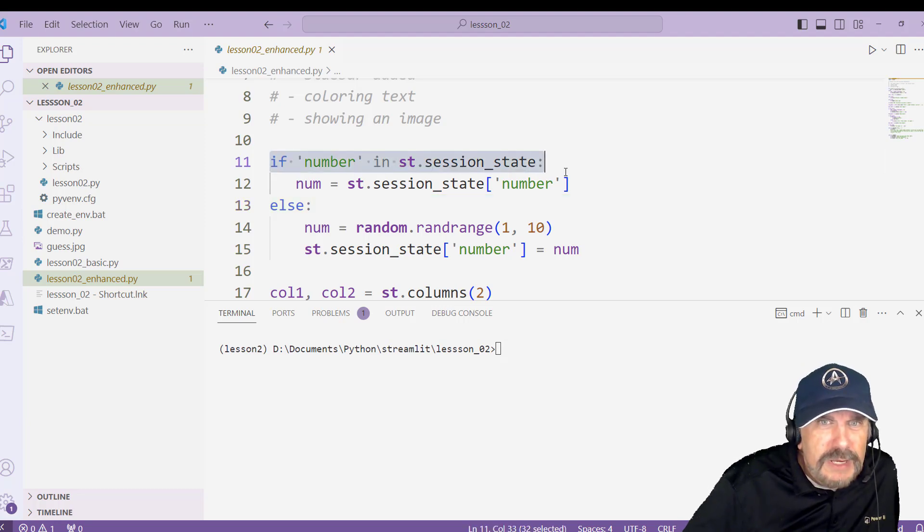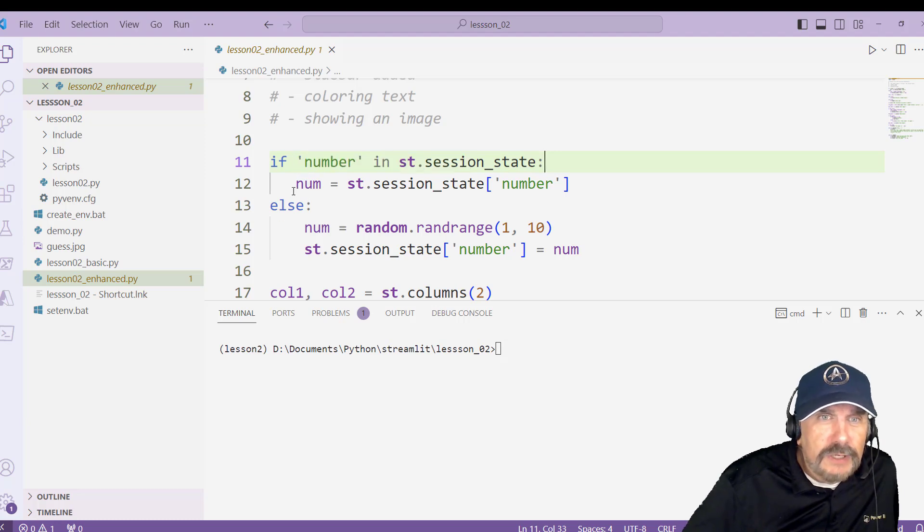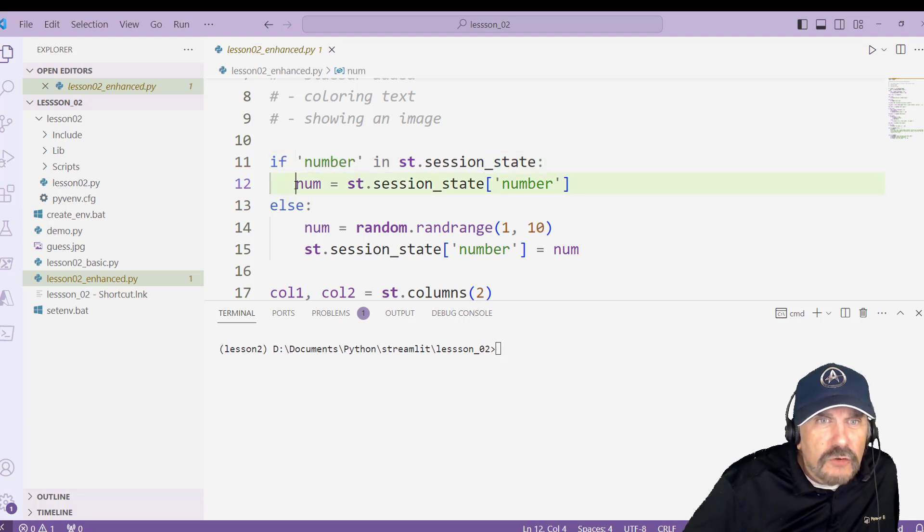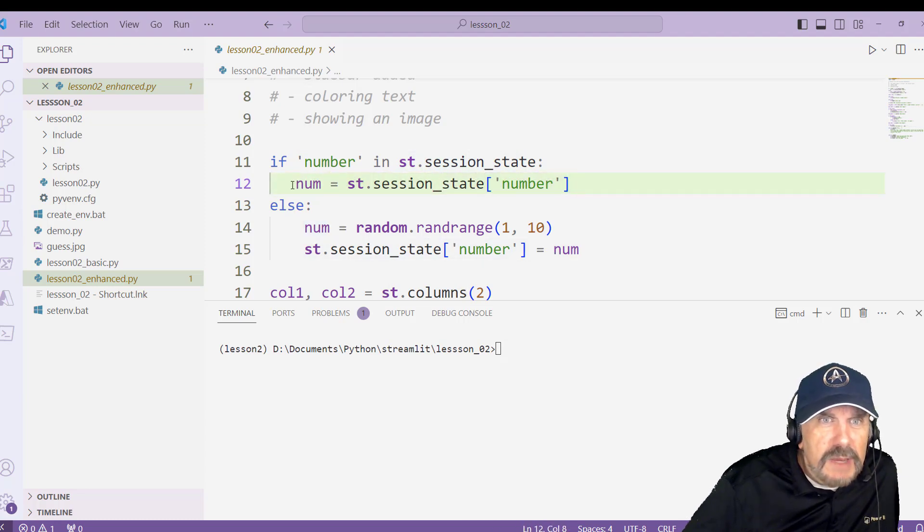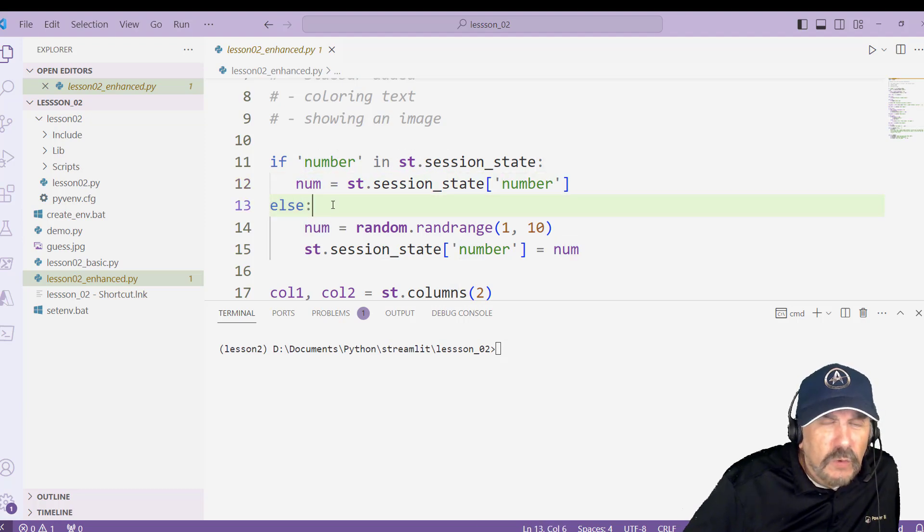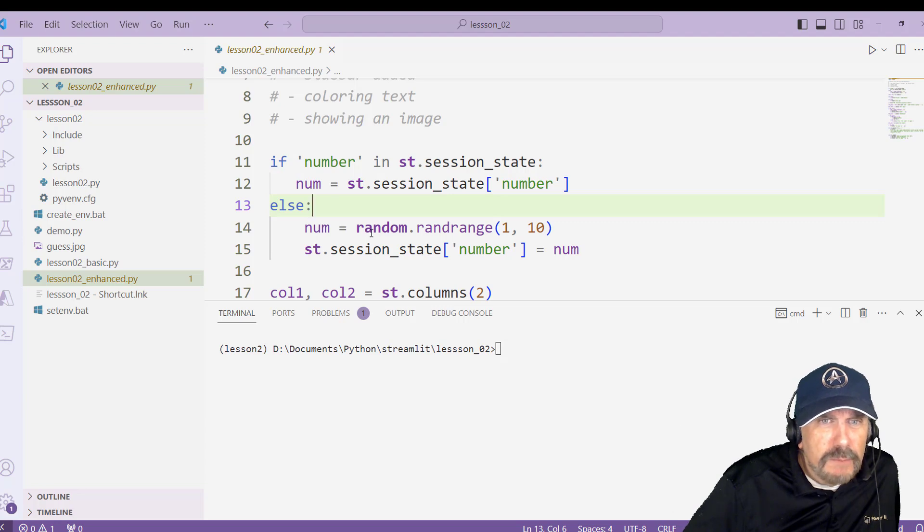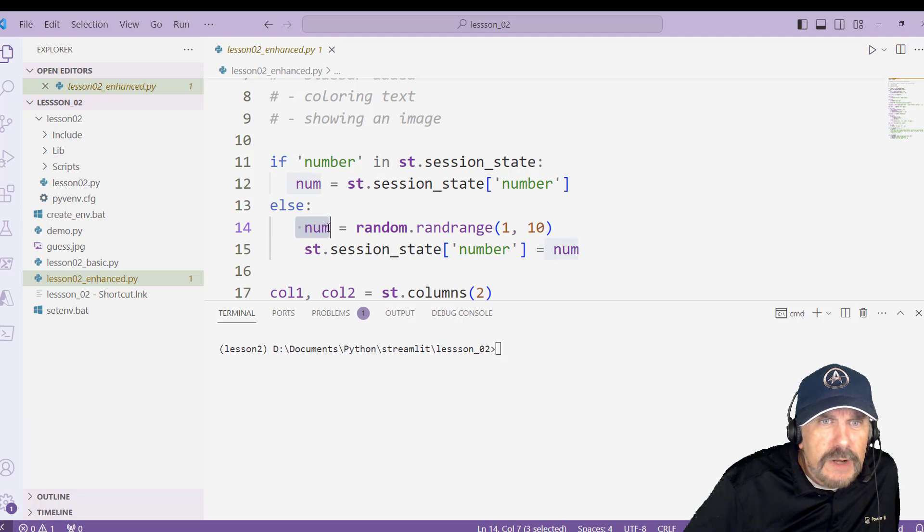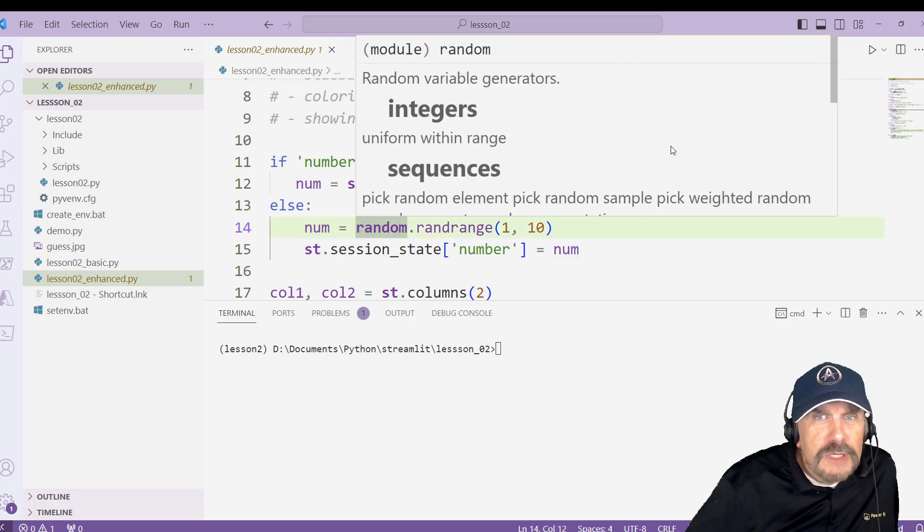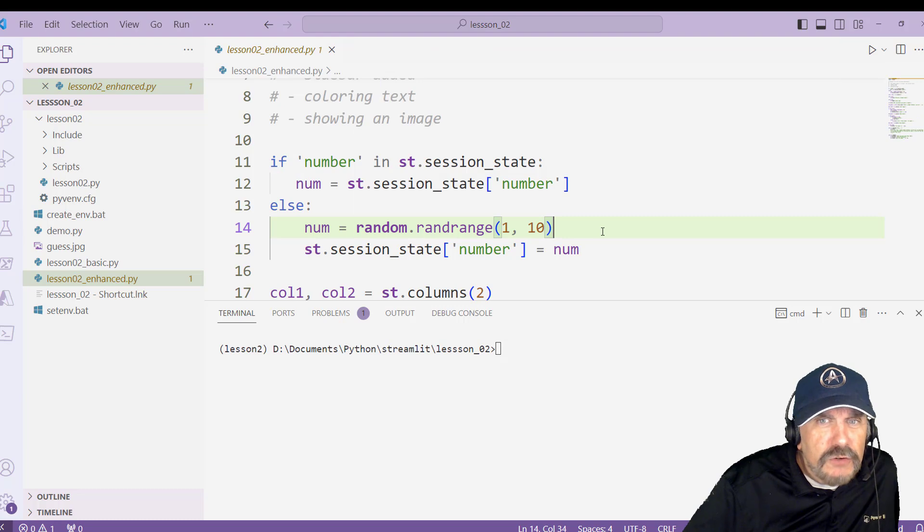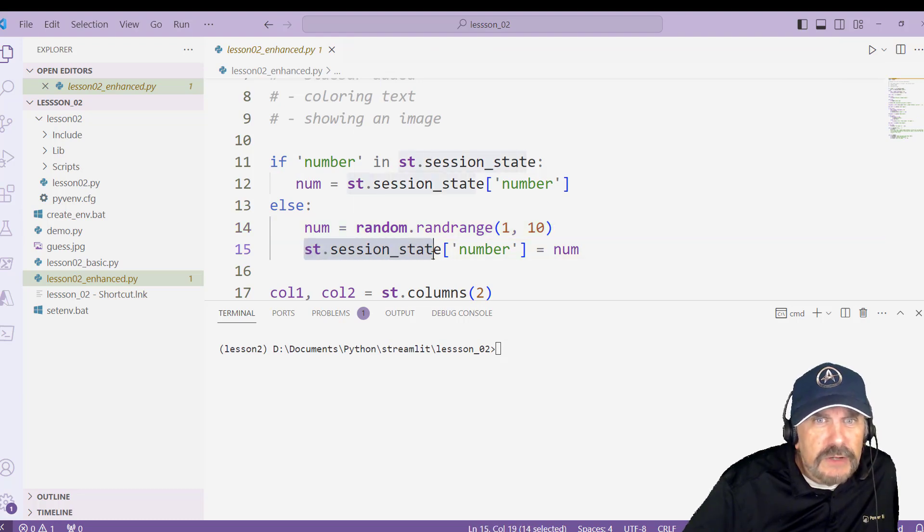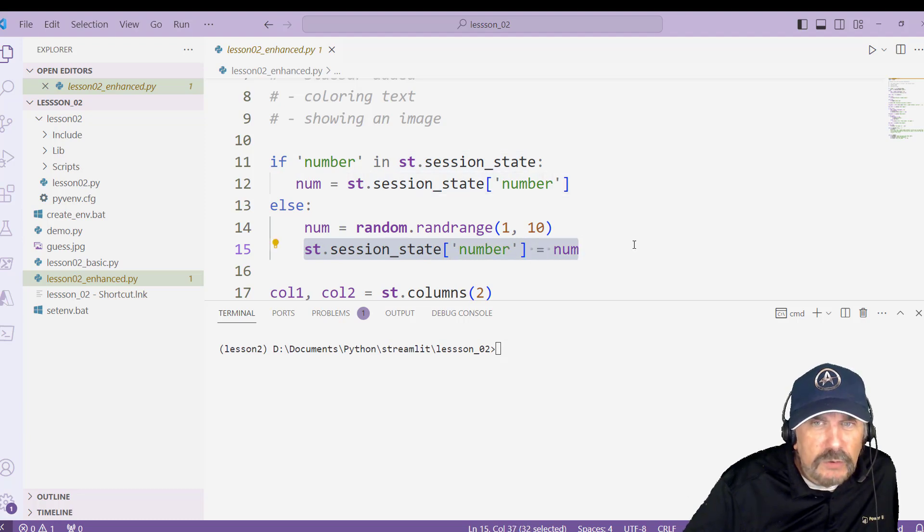So what we're doing here is saying, if number is in st.session_state, and if it is, then it will say yes, it is. And if it is, then we can just grab it. We can say, oh, great. Take number, which is what we called it when we saved it to session state, and put it back in our variable called num. Else, meaning it ain't there, this is our first time through. So we better store our random number to it. So we're going to get a random number here from 1 to 10, and we're going to put it in num.